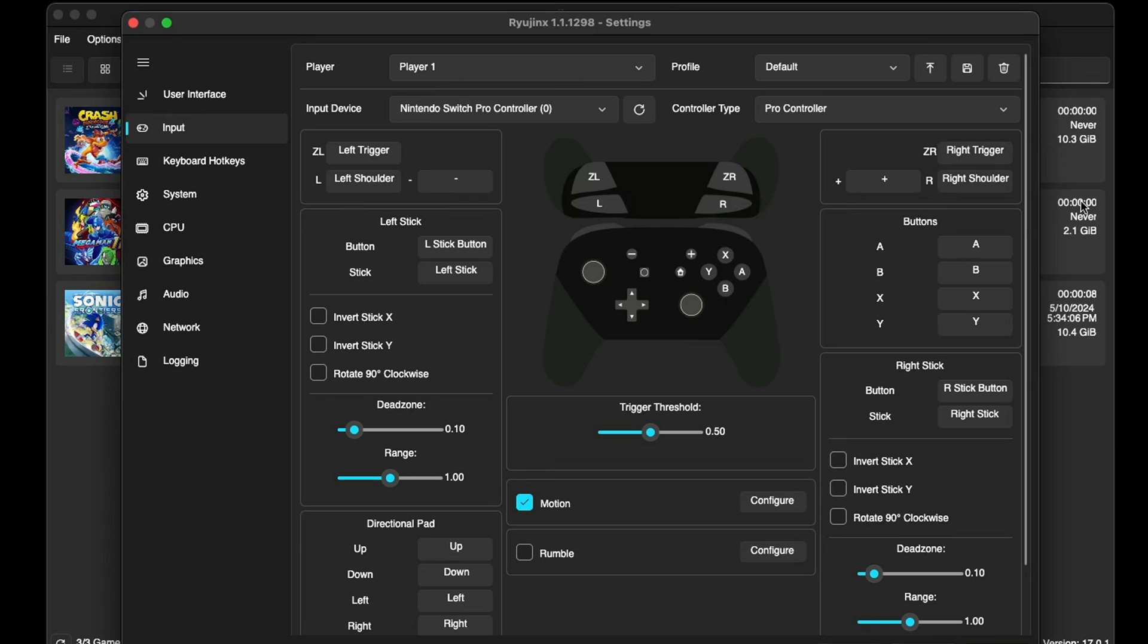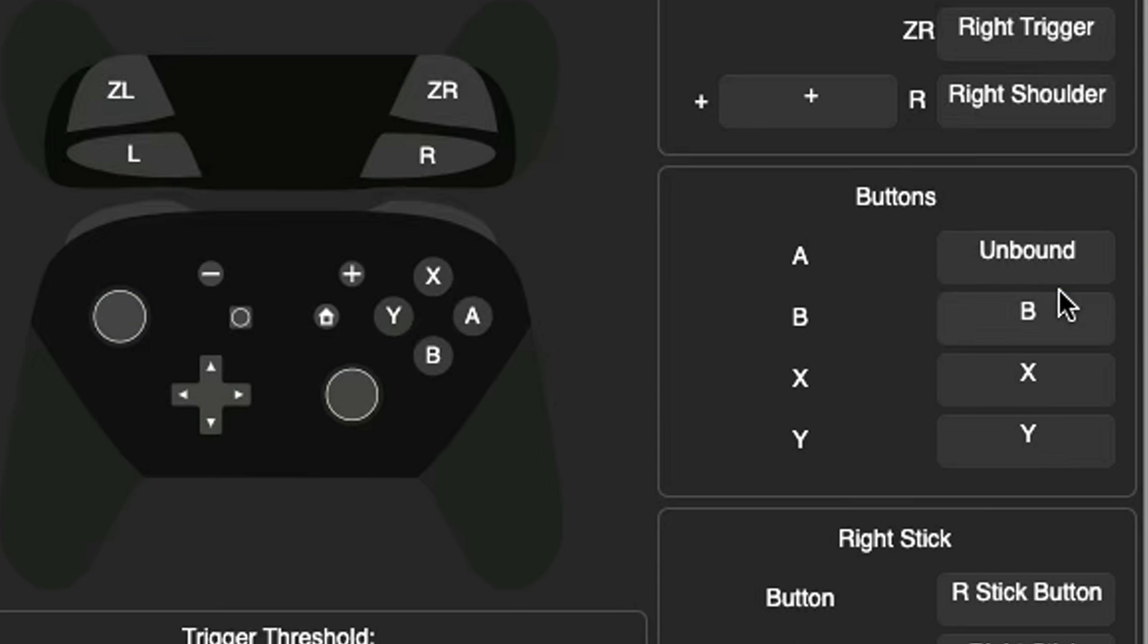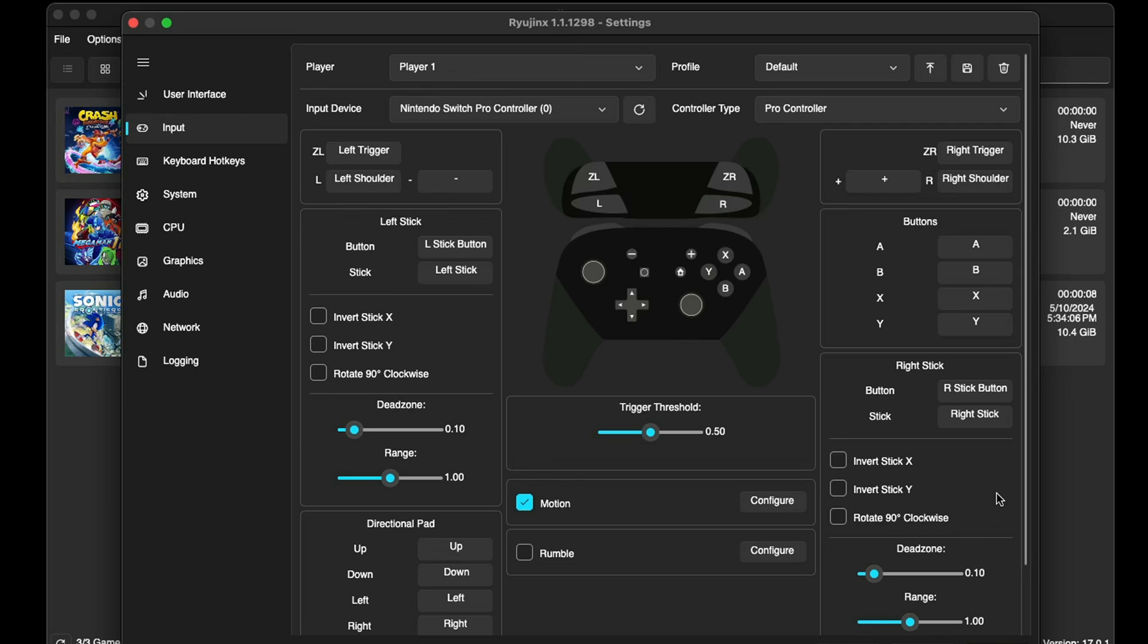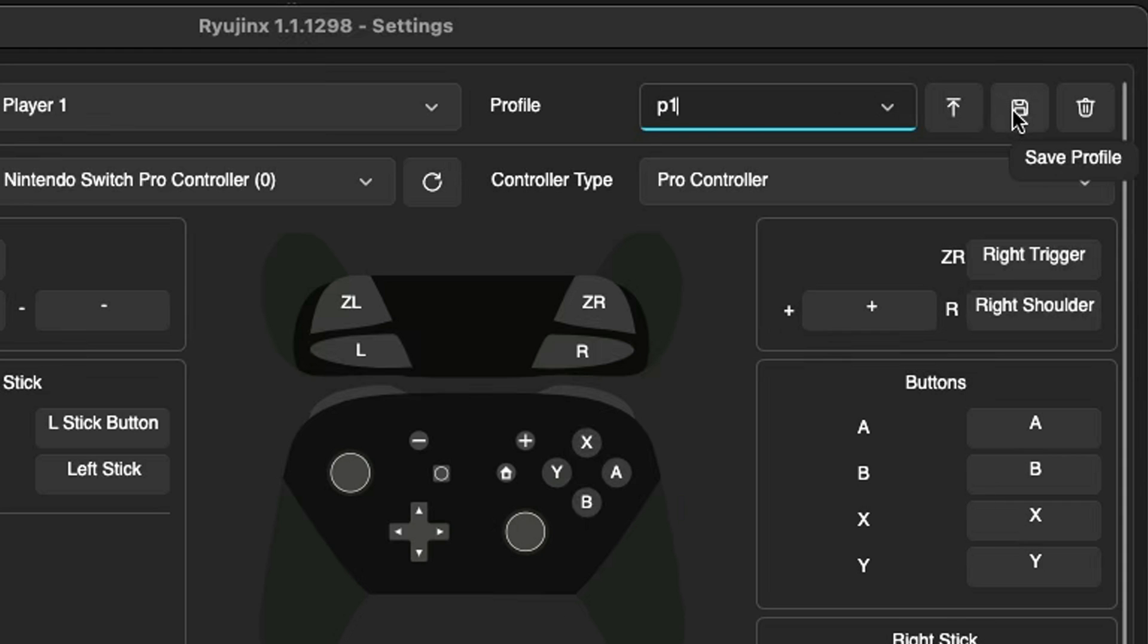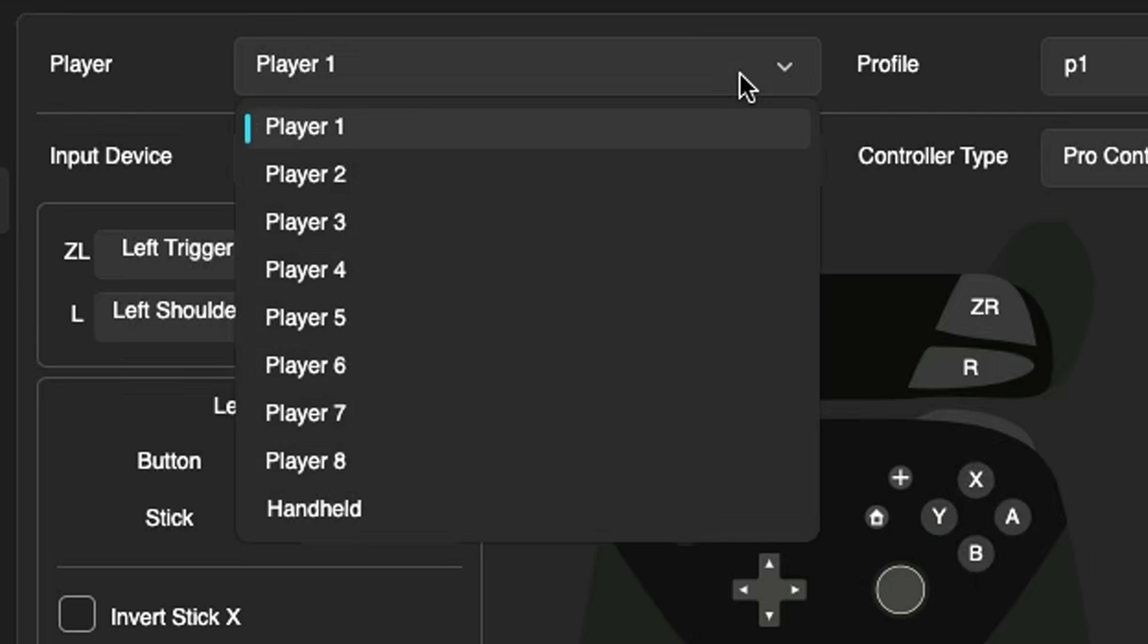Now the great thing about this emulator is that it will automatically map your controller out for you. Since I am using a real Switch Pro controller, I don't have to change any buttons around. But let's say you did want to change a few buttons around - all you simply have to do is click on the button you want to change. So let's say I wanted to change the A button, you would just click right here and hit whatever button on your controller you want to be that button. Once you are done setting up your controller, at the top you will see Profile. Click in here and we can delete this. Let's give this controller setup a name - I'm just gonna call it P1 - and then come over and hit Save Profile. Now if you have a second, third, or fourth controller connected to your Mac, then you want to come over here to Player, select that next controller, and you'll just repeat the setup process.